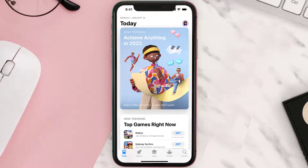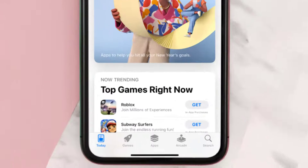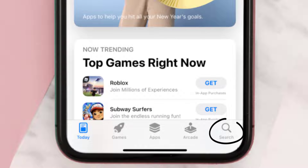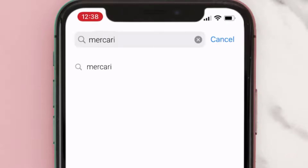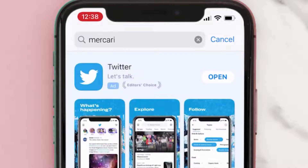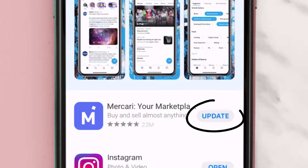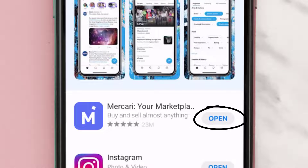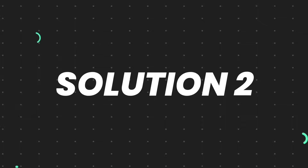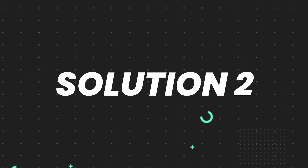Open up the App Store on your device and then tap on the search icon in the bottom right corner. Then search for the app, and if you see the update button right next to the app name, simply tap on it to make sure you're running the latest version of the app. But if you still encounter this issue, continue to the next step.